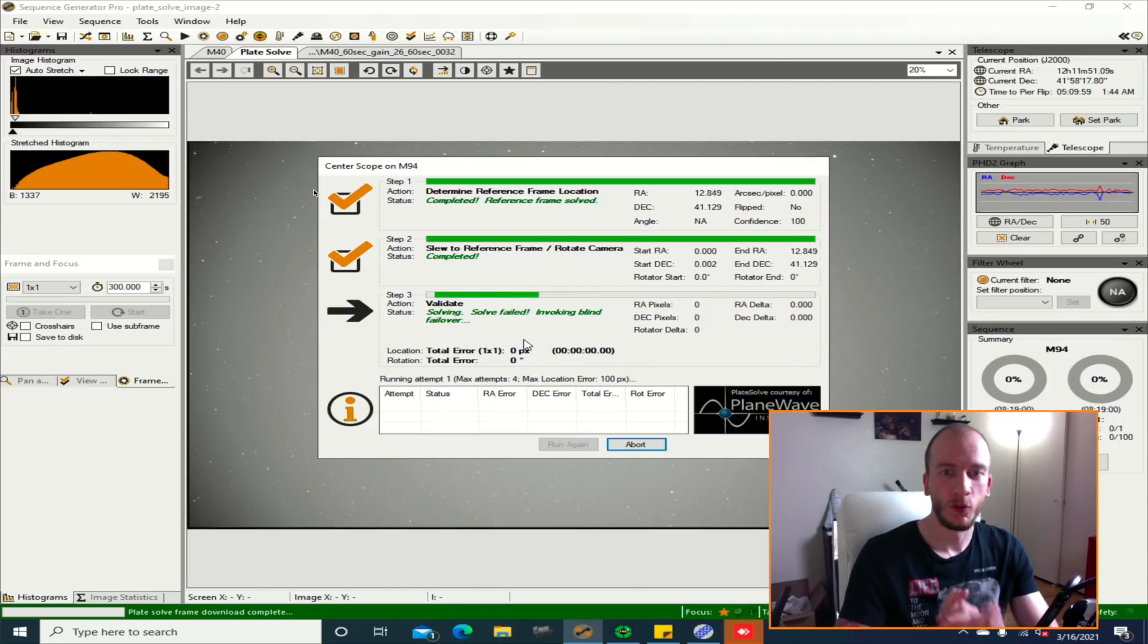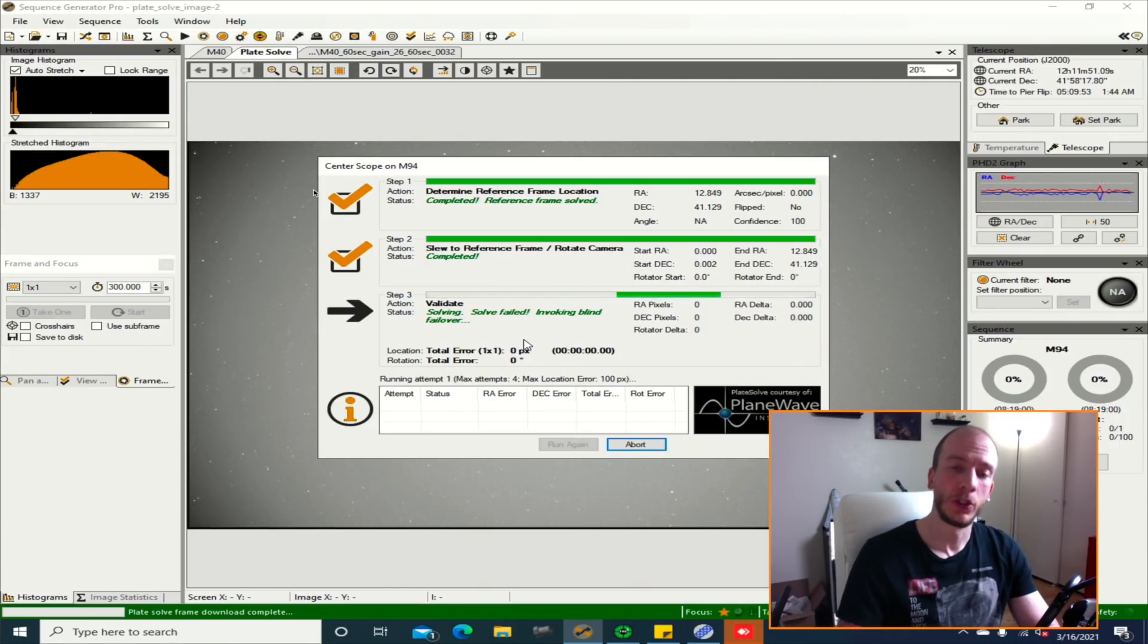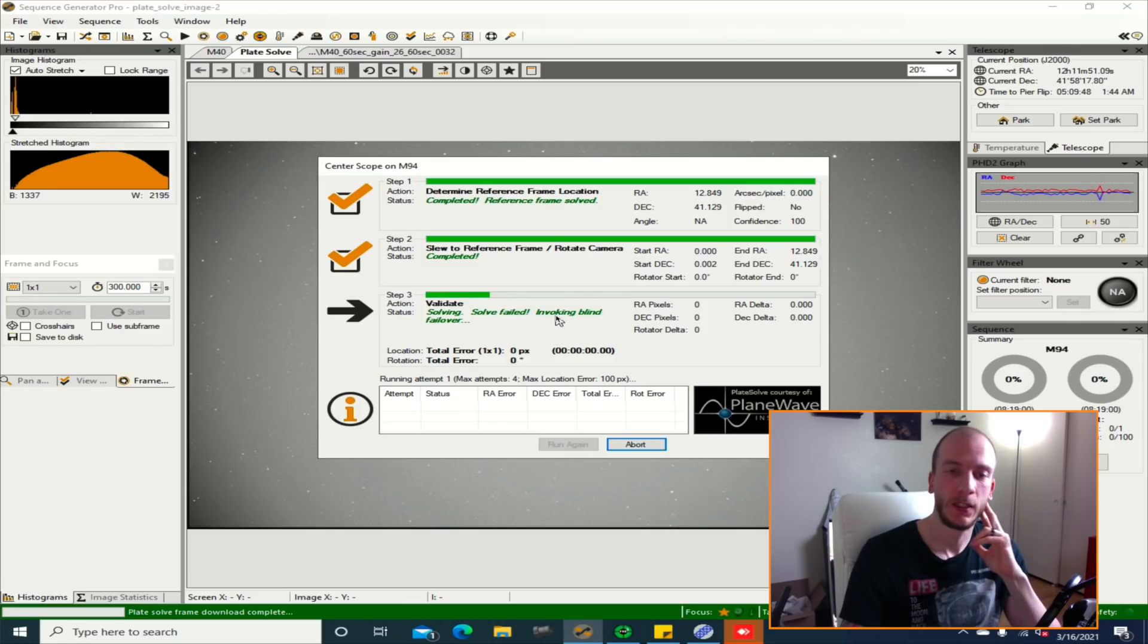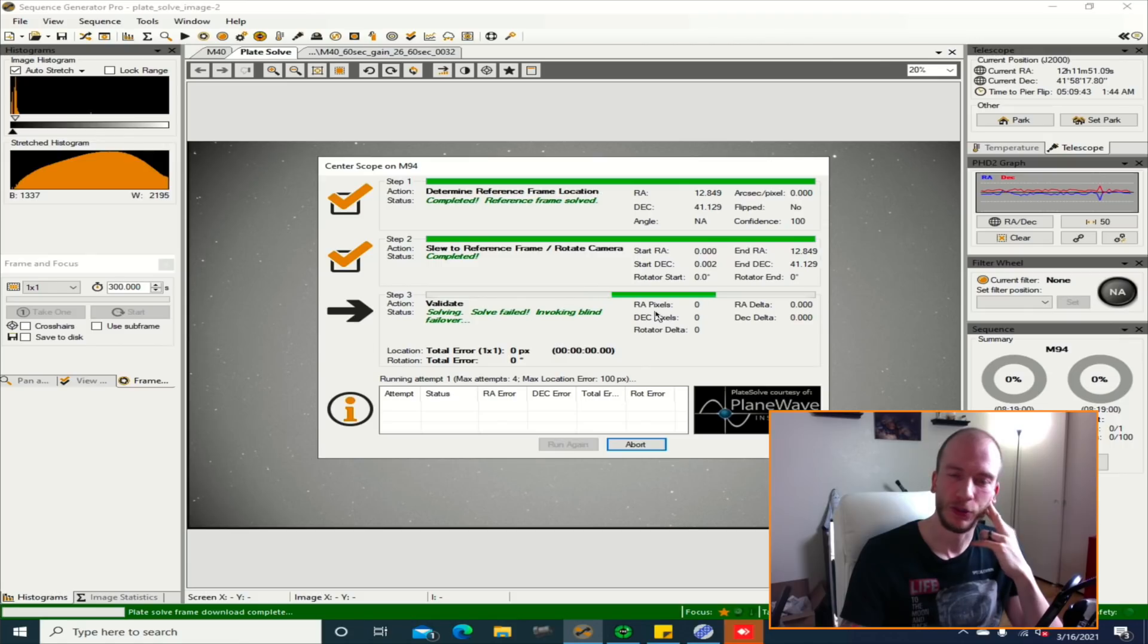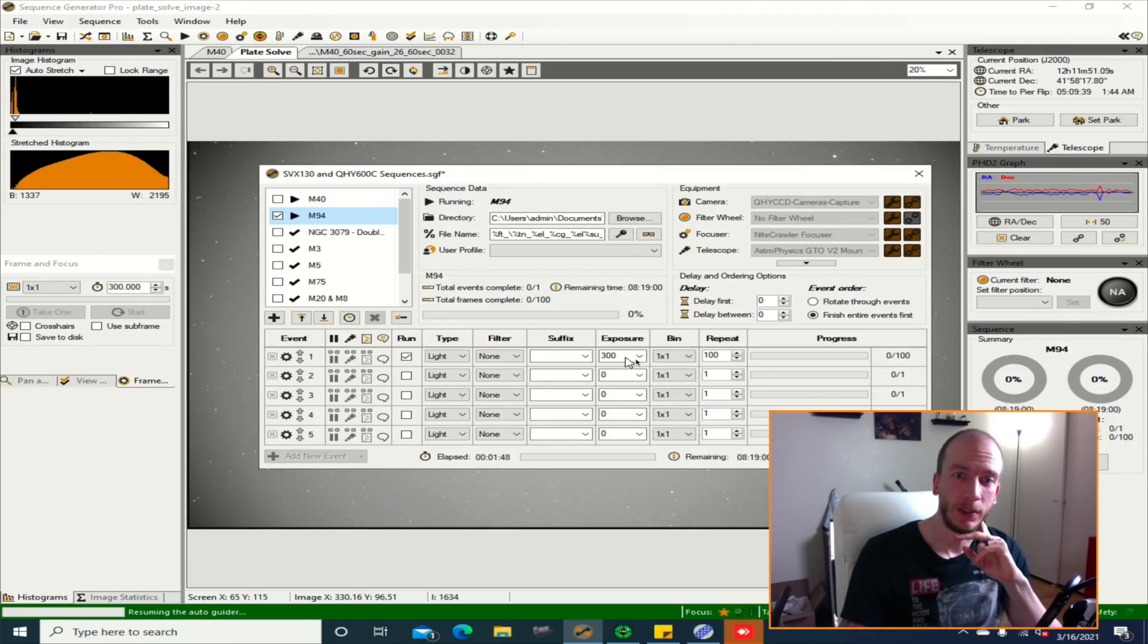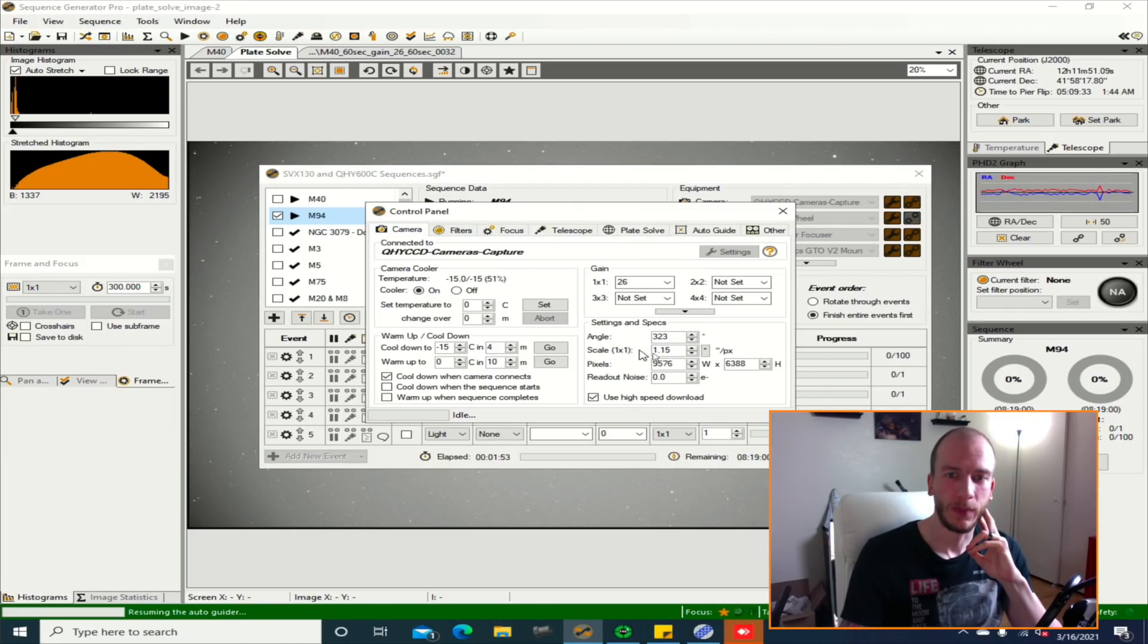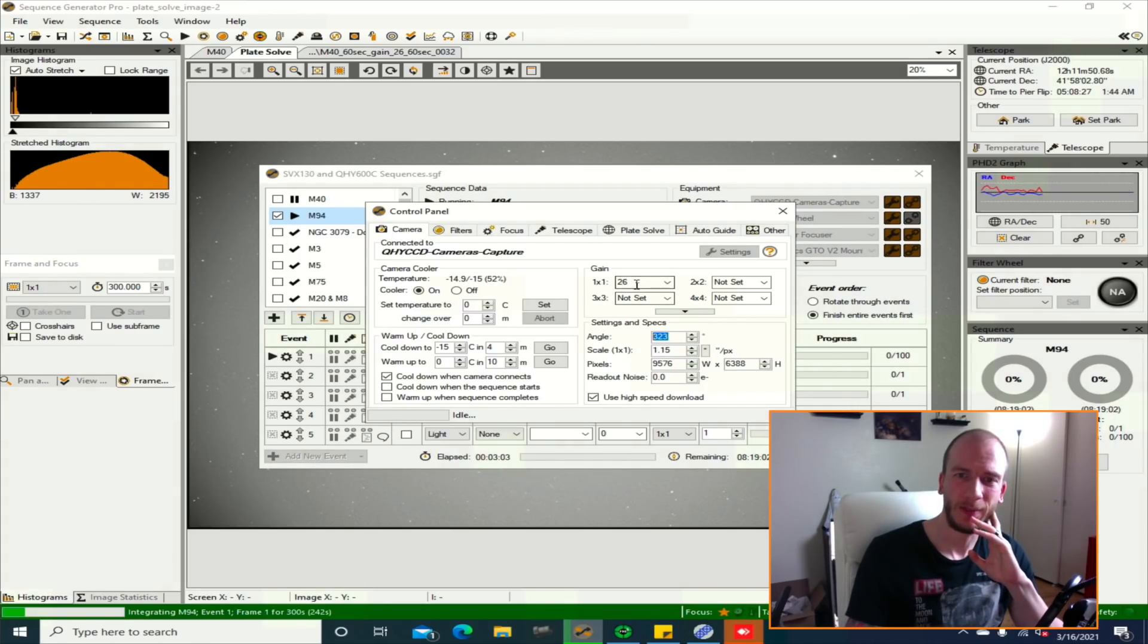Alright, so right now the only issue I'm having with the new nook is the plate solving. So I'm not really sure why, but it's not plate solving right. So luckily I have the Wi-Fi so I can do a blind solve, but I'm really annoyed with this. I'm not sure why it's not plate solving. I made sure that everything was correct. Like for example, if I go here, I made sure that my pixel scale was correct. So I'm not sure why.